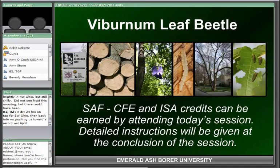Continuing education credits will be available for this session. Participants can earn one hour of Society of American Foresters Continuing Forester Education, Category 1 CF for today's live web session. Those seeking the credit will be compared to today's log-in list provided to SAF. You will be asked to provide your contact information, including the name you logged in with. To obtain documentation and credit, you must send your request by midnight tonight, April 21, 2011.